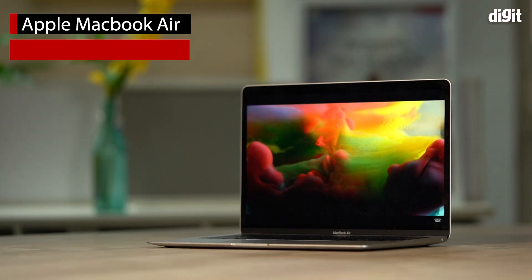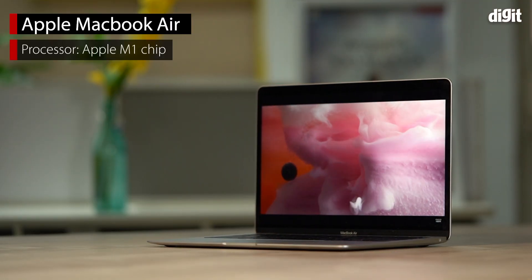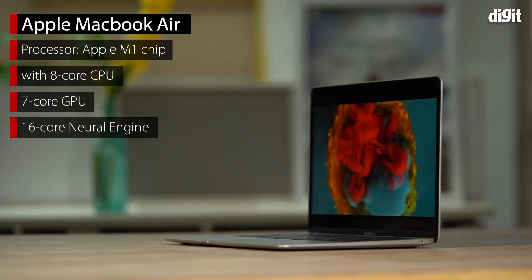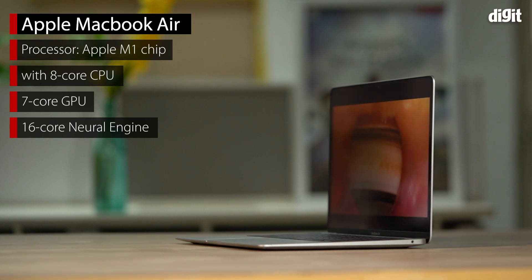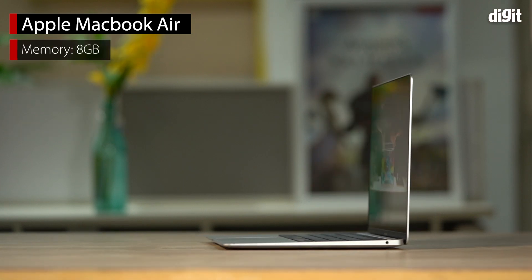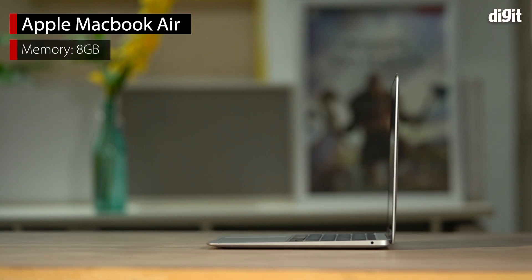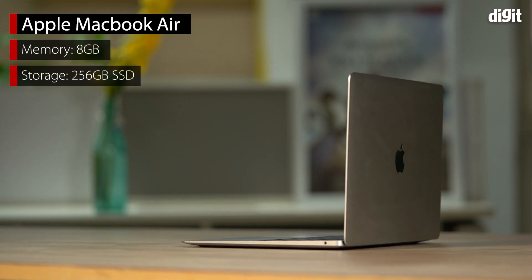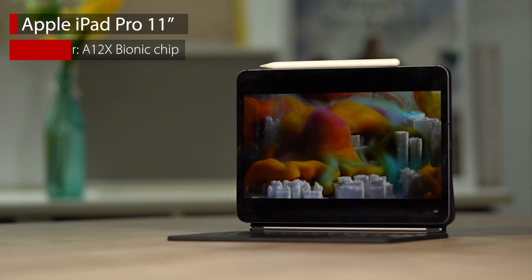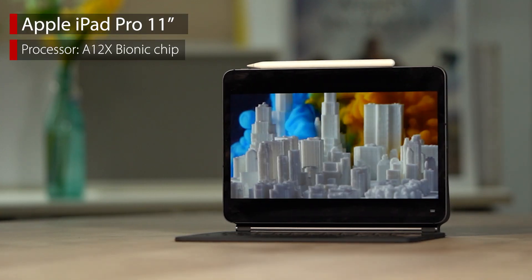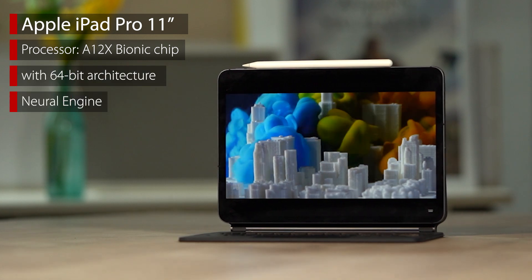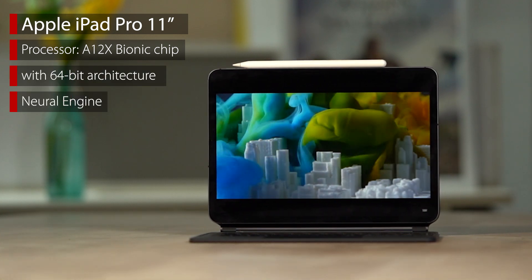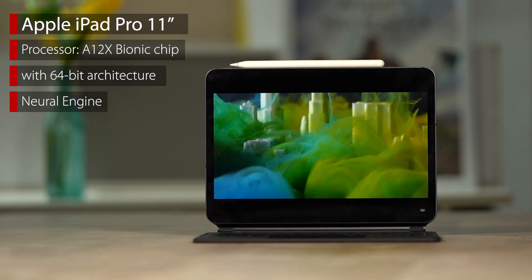The MacBook Air that we're looking at today is also the base variant with eight CPU cores and seven GPU cores on the M1 chip. It's got eight gigs of memory and once again 256 GB of storage. The iPad Air that we've got is the earlier version, powered by the A12X processor with four gigs of memory. That is our entire spec based lineup. The star of the show today is the M1 powered MacBook Pro 13 inch, so let's talk about that and get right into the performance.